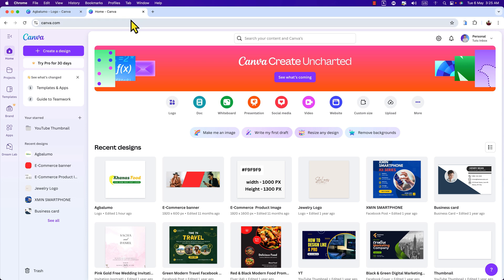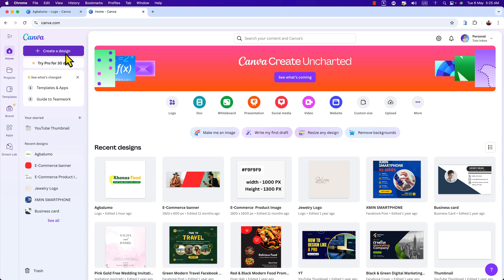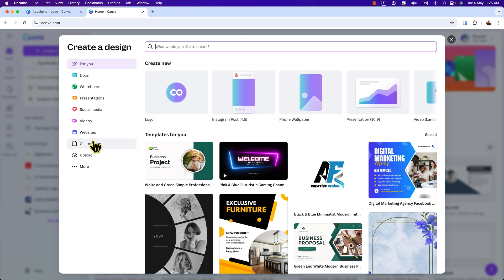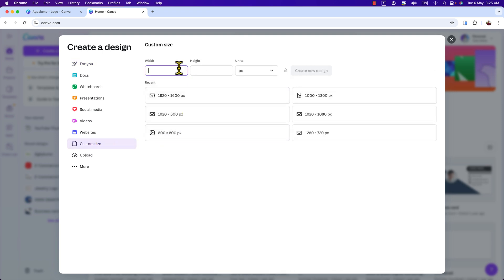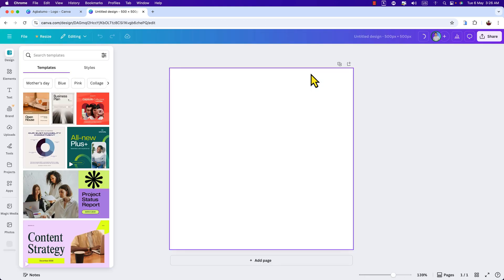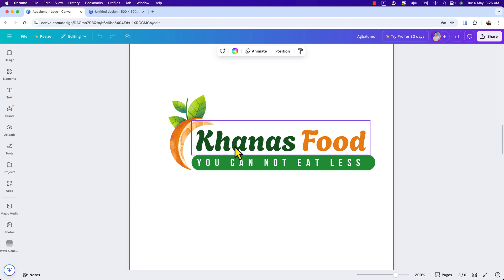Log into your Canva account and you can start creating a canvas using various paths. Here you can see 'Create a Design' — you can click here, or you can directly click here on 'Logo.' I'm going to click over here. Click on 'Custom Size' and I'm going to enter 500 pixel by 500 pixel and hit 'Create New Design.' Okay, here we are.